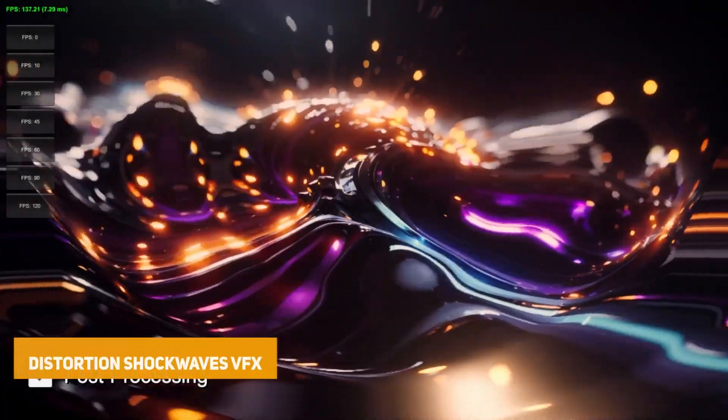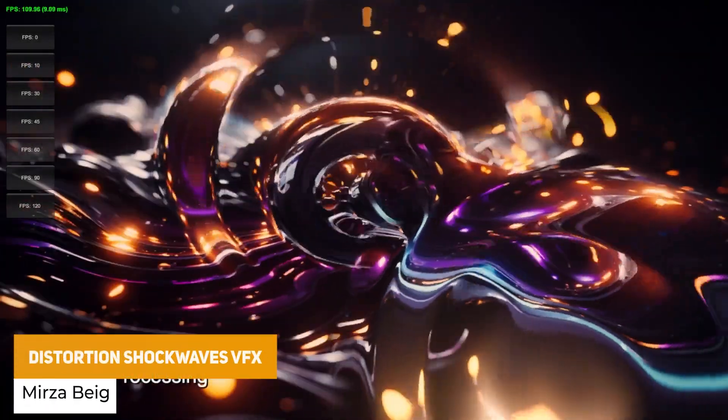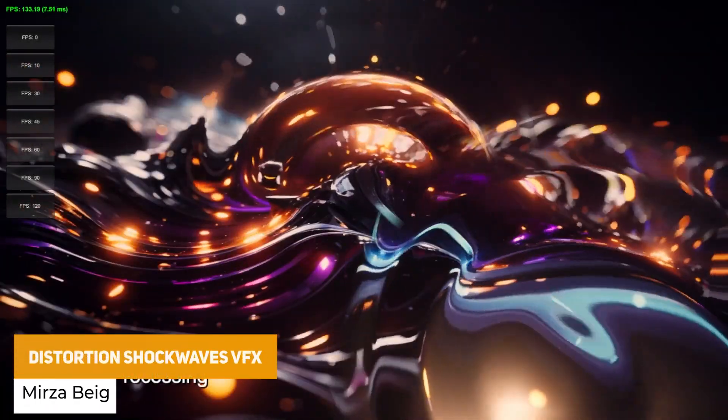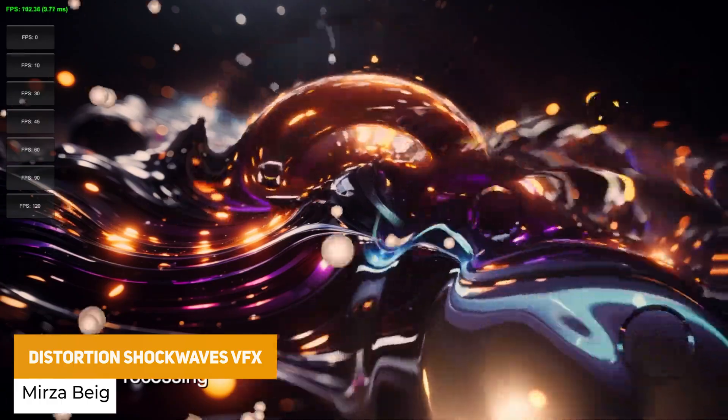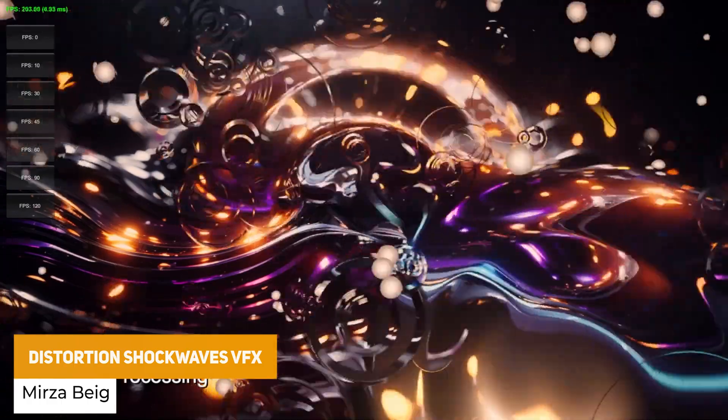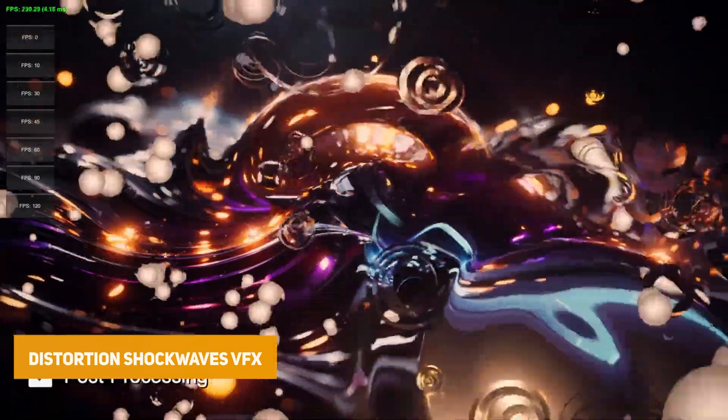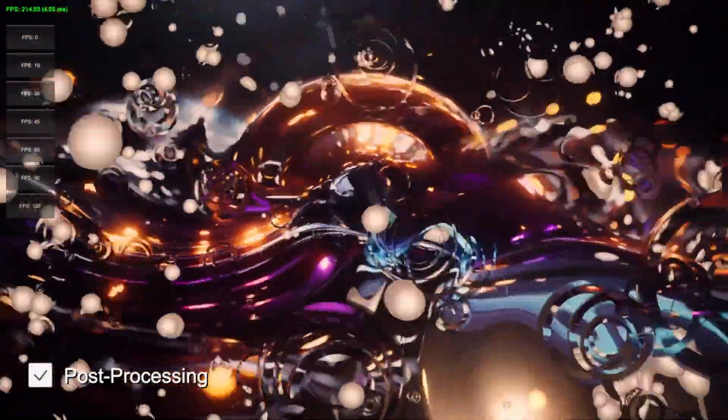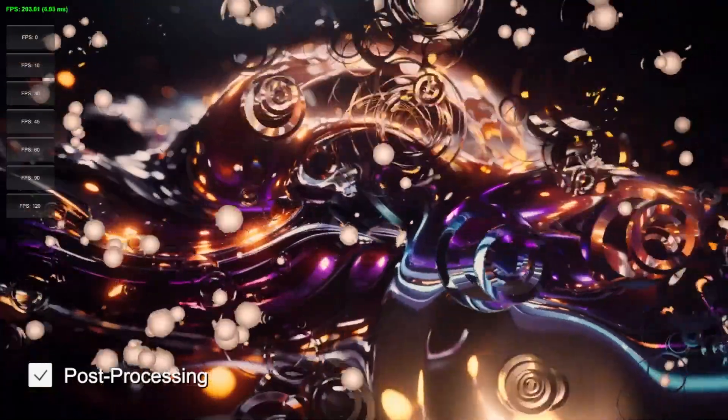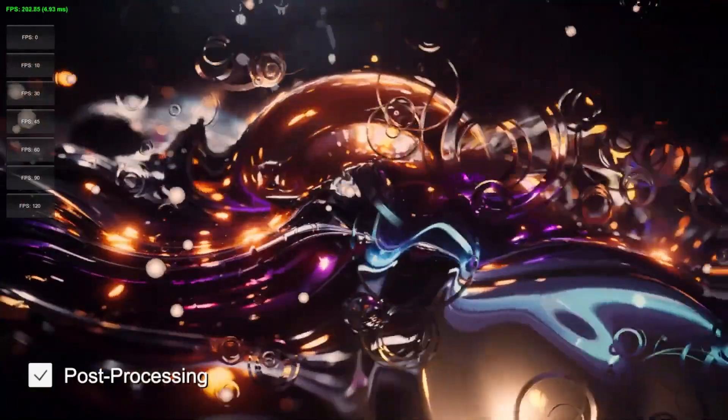First one here is the Distortion Shockwaves Visual Effect which allows you to create that shockwave that looks almost transparent with smooth blending and it's completely textureless and you can use that in URP.